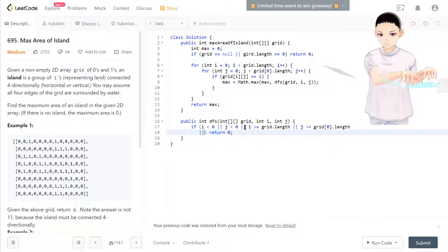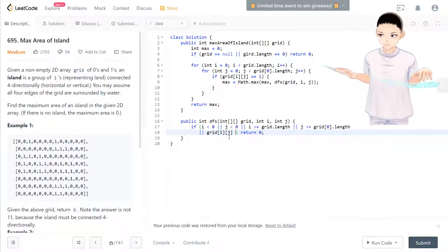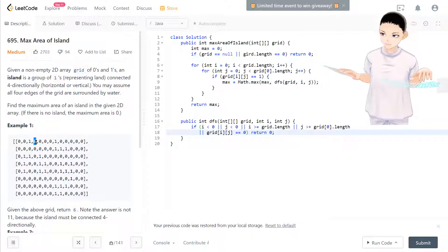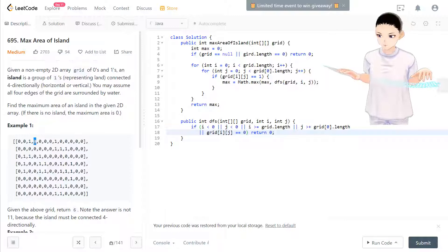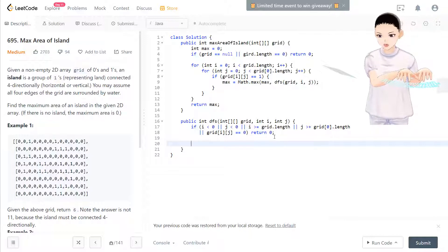Another edge case: if grid[i][j] equals zero, return zero. For example, if we're searching around a one and we reach a zero neighbor, the area of that spot is zero, so DFS returns zero for it.